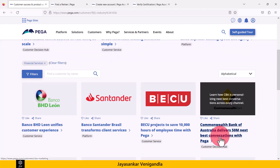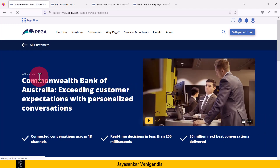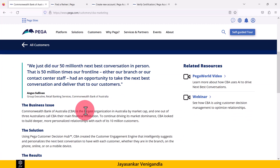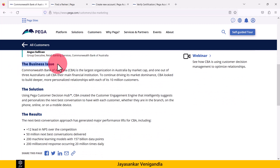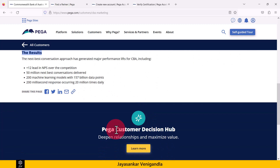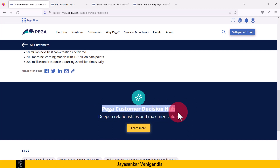For example, when I click on the Commonwealth Bank of Australia link, it shows the details — the case study and other information. It gives the business issue, the solution, and the results from the solution. At the bottom, it shows what solution was used by this Pega customer, which is the Pega Customer Decision Hub.